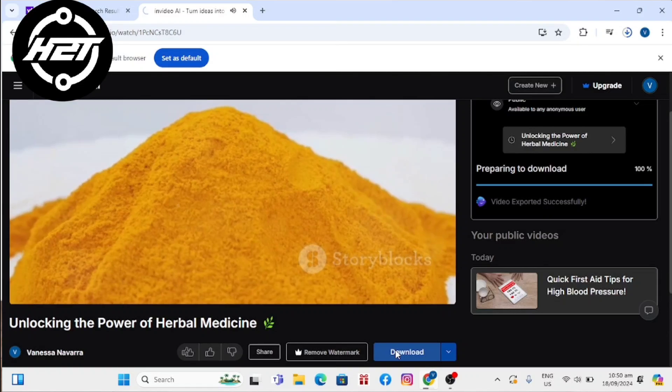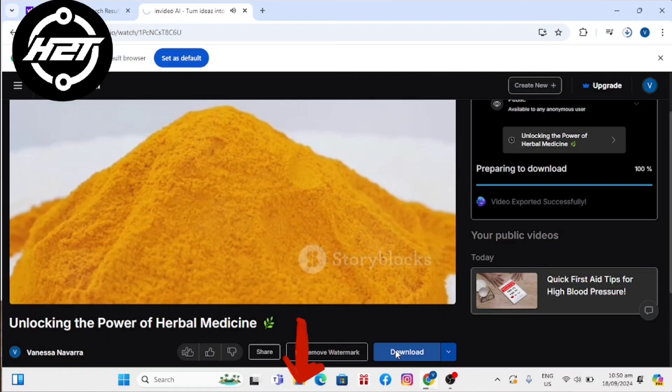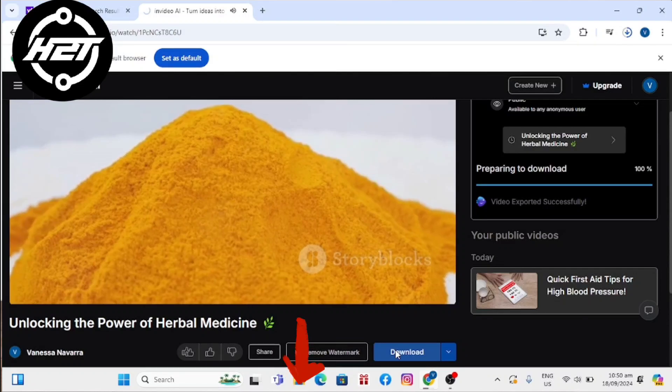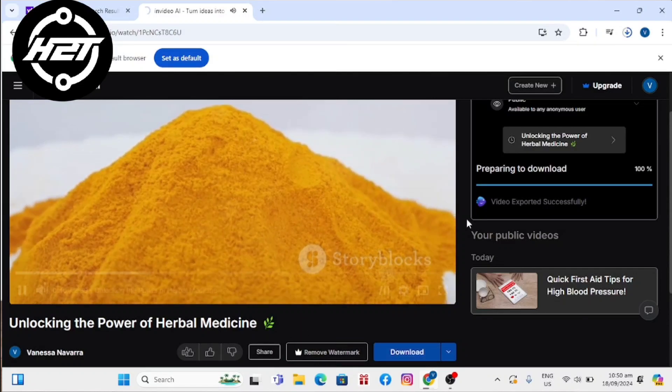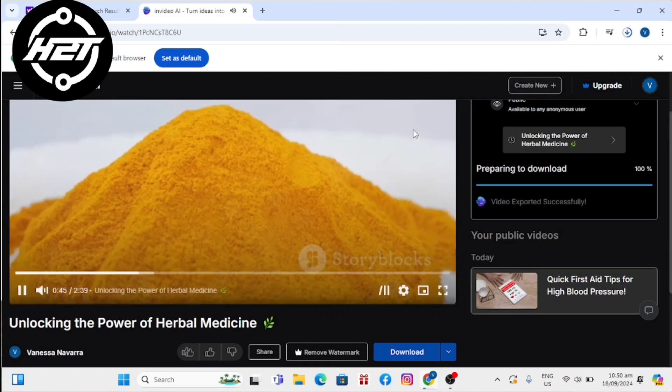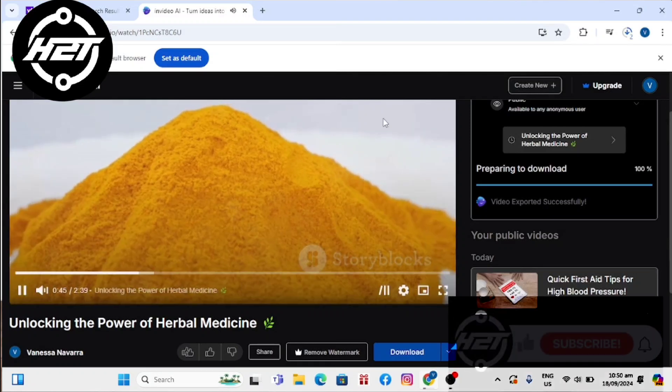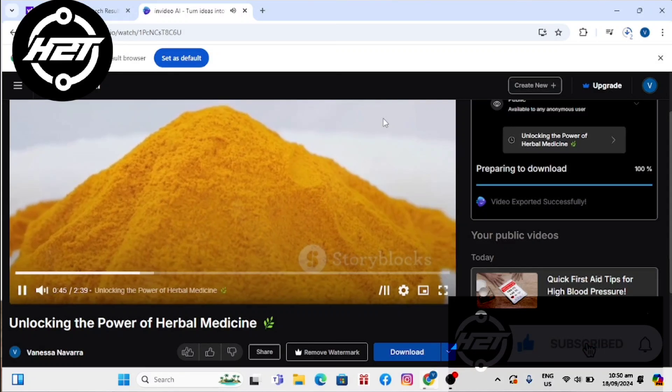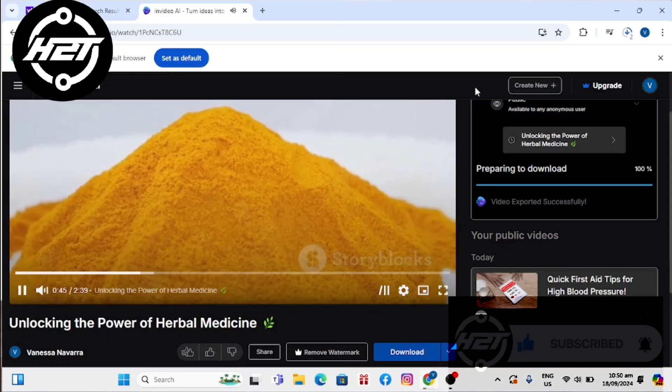If you want to try InVideo AI, you can find the link in the description below. I hope this video helped you. For more videos, subscribe to our YouTube channel. Thank you for watching, see you again.